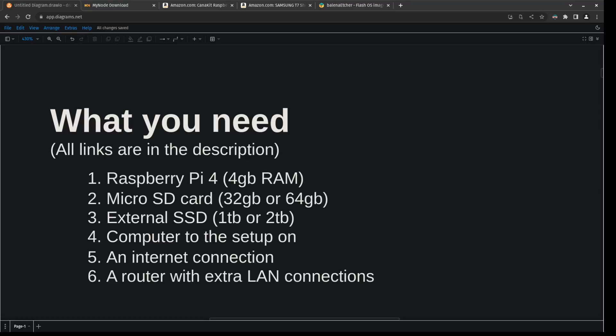You're going to need a computer that you can use to set everything up with, and finally you're going to need an internet connection. So that typically looks like a router with extra LAN connections that you could just plug into with ethernet cables.